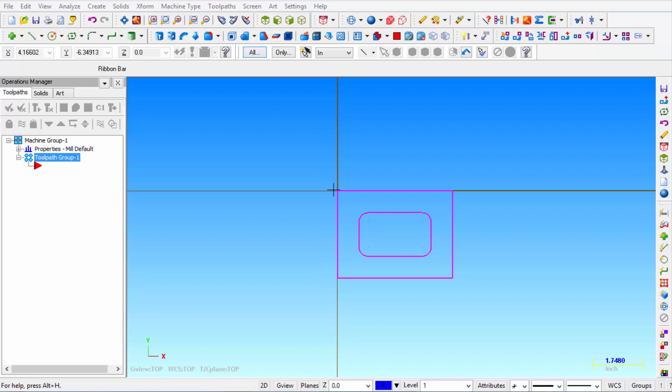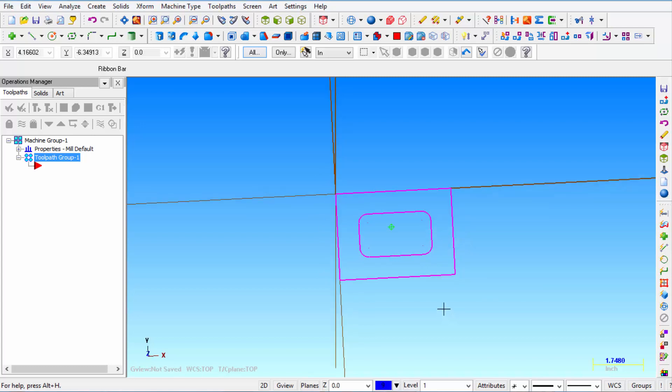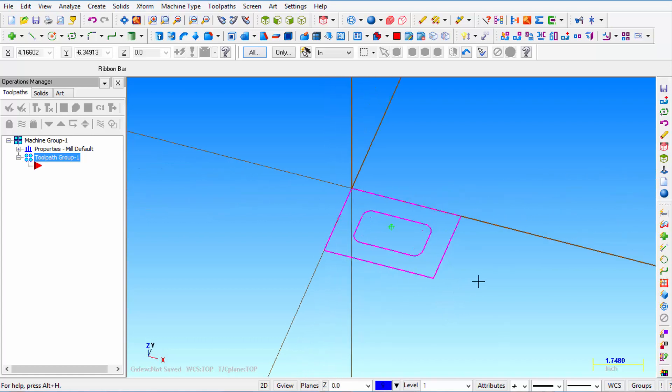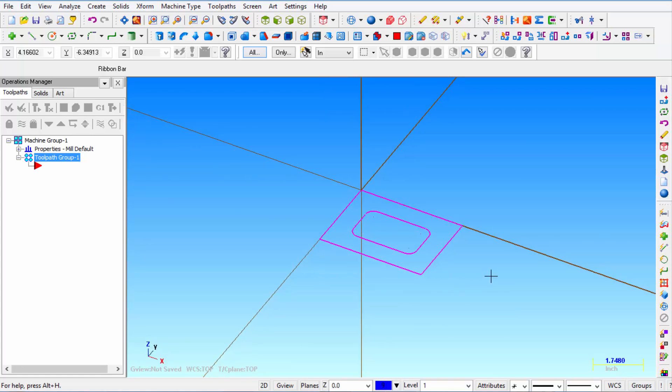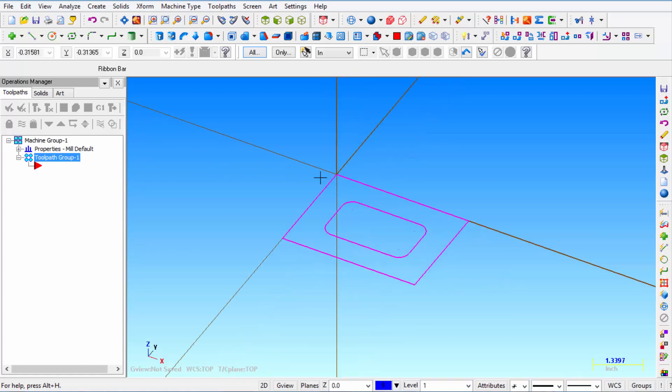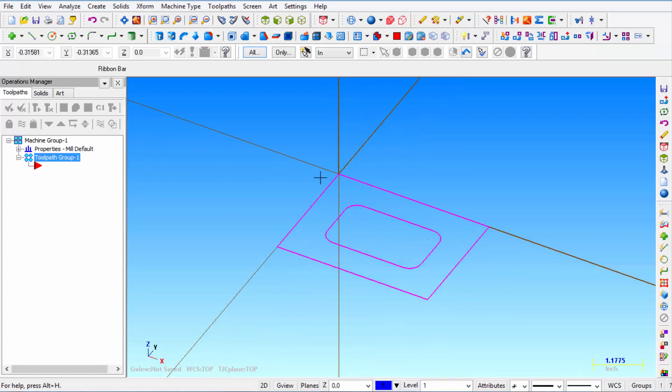So therefore the origin is the intersection of these two edges. Alright so we're going to rotate our view. We're going to use these shapes to create a solid.